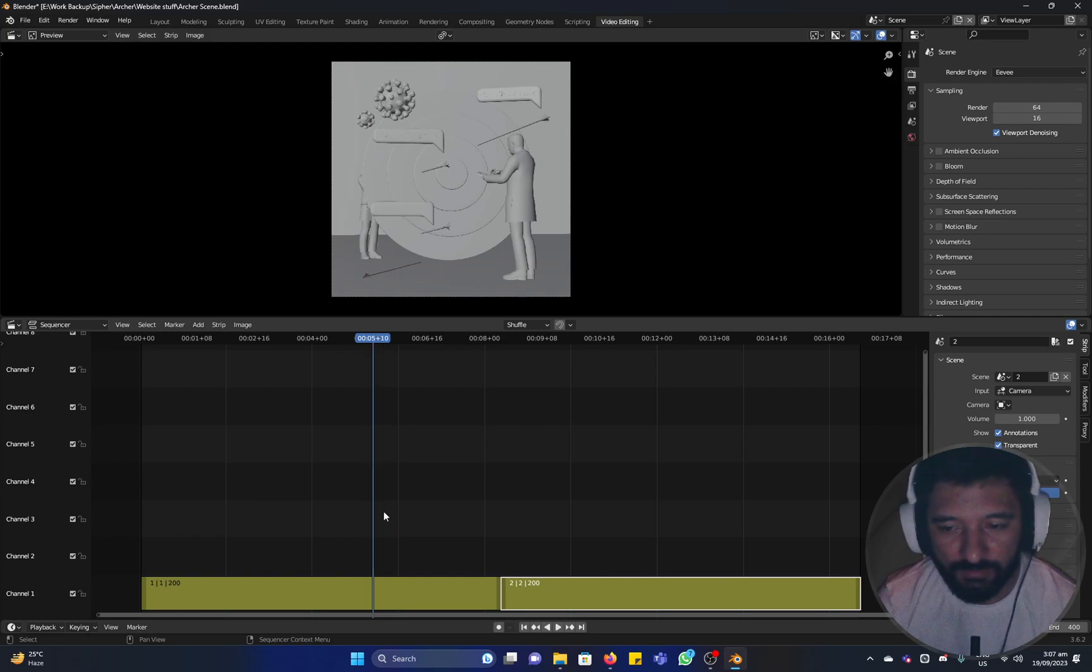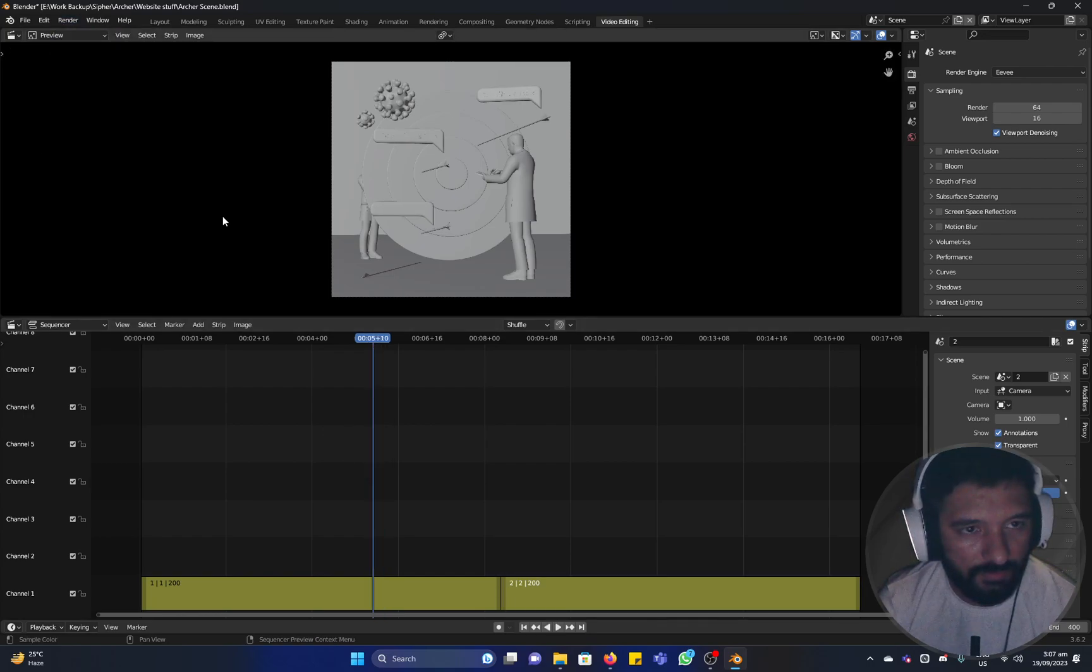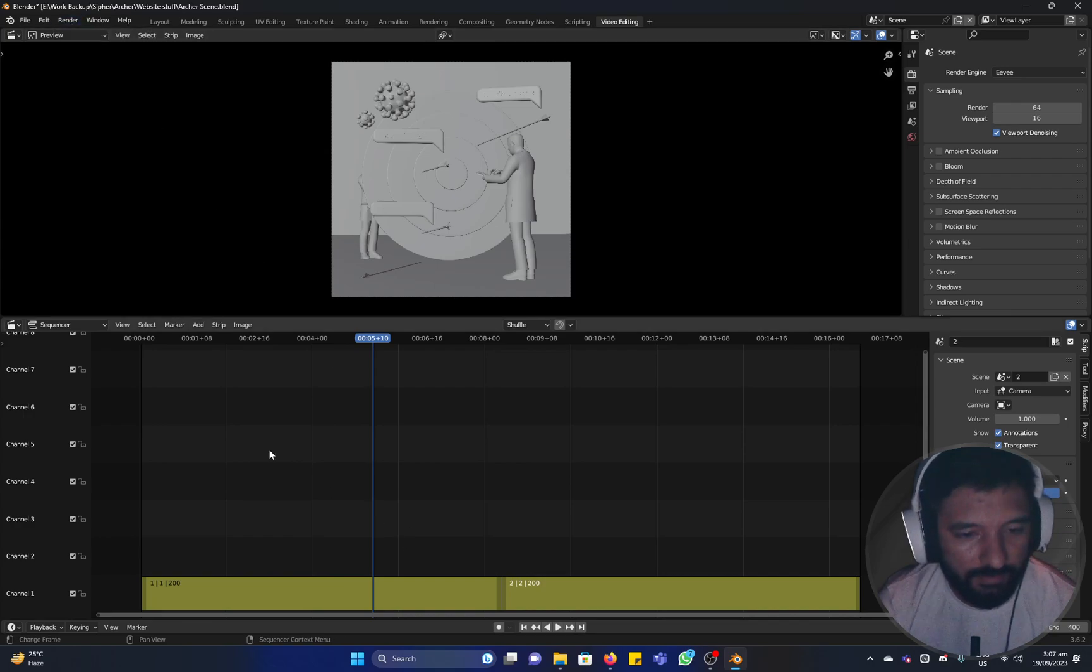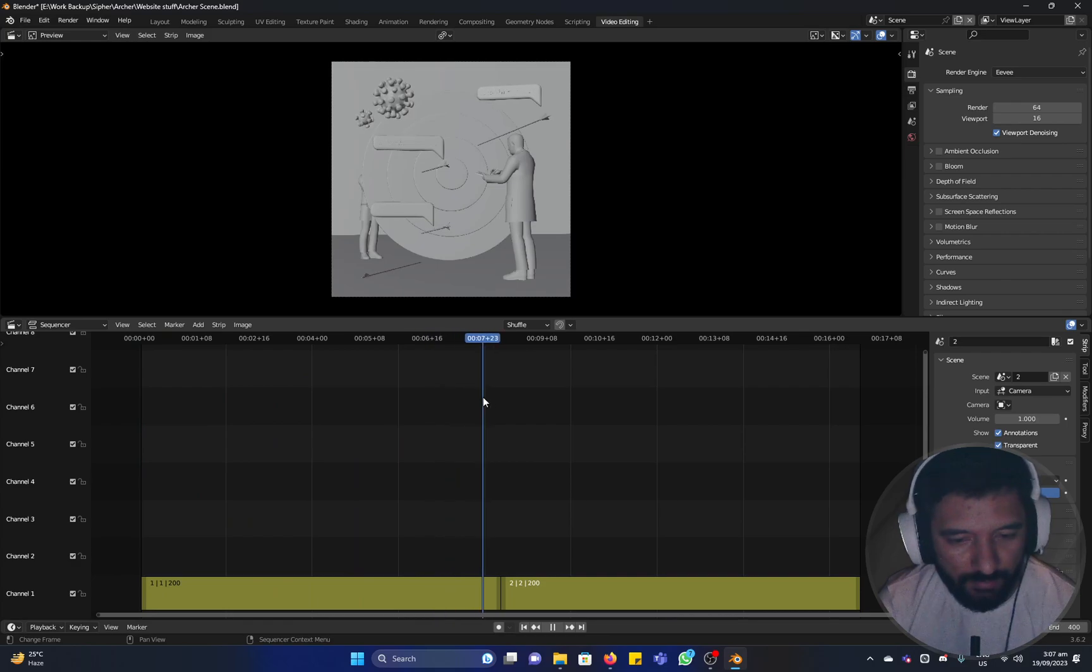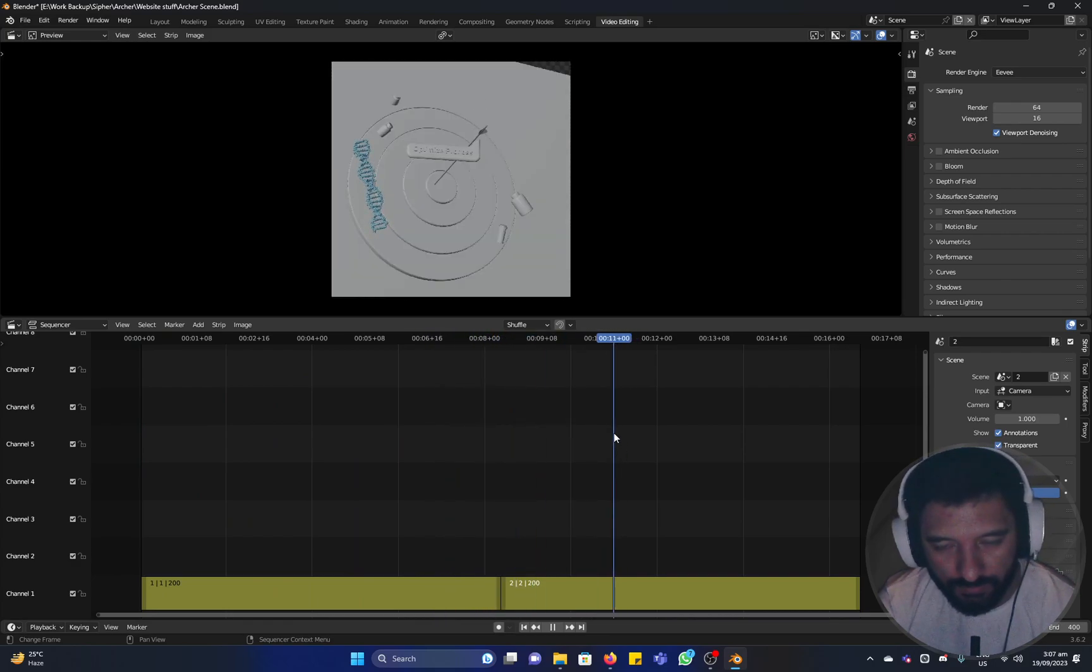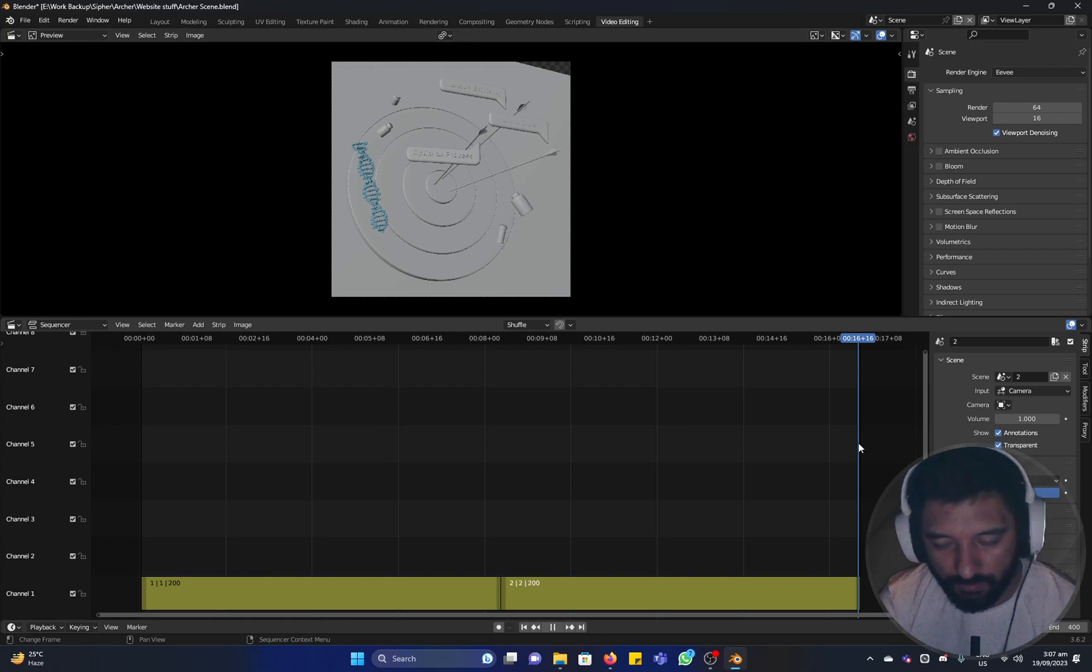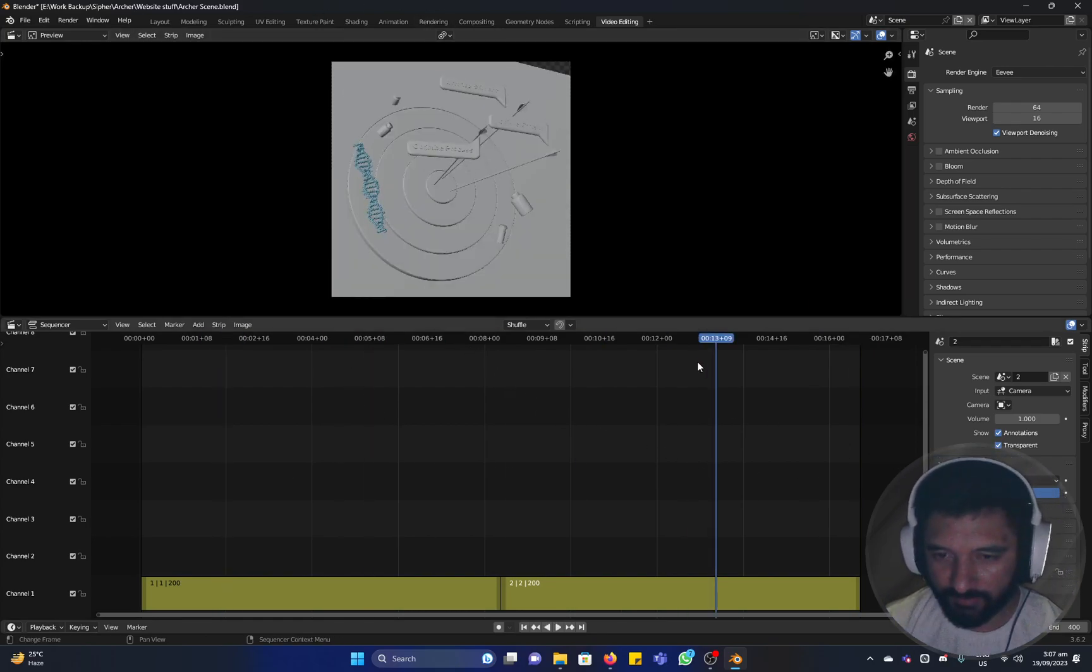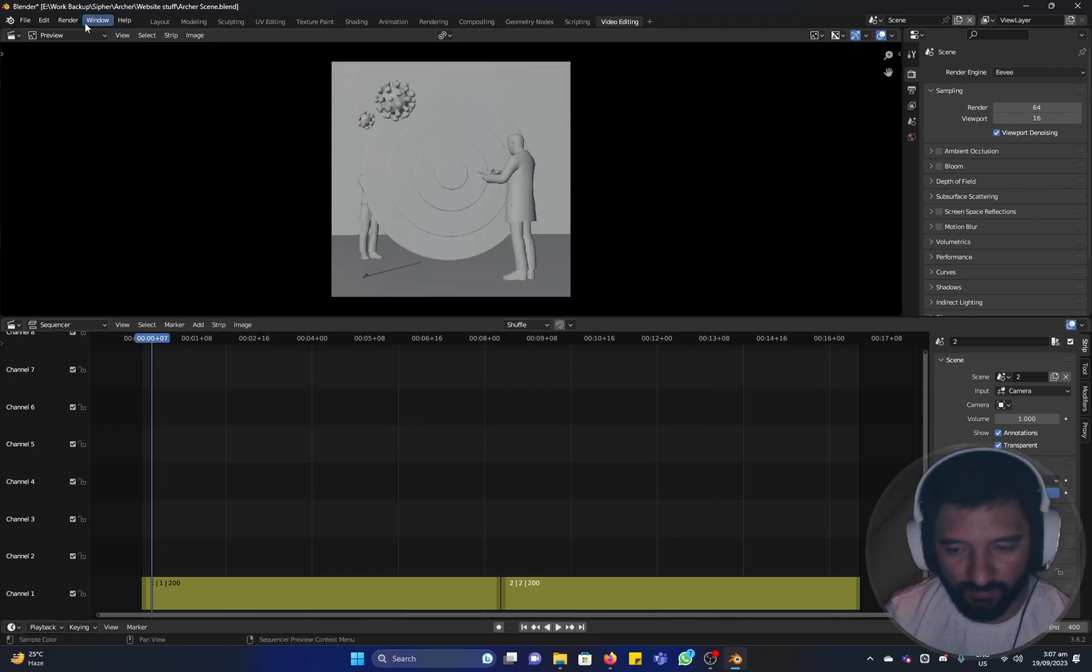So there you have it. If you press render animation or control F12, it will render sequentially from scene one to 200, then scene two, 201 to 400. So that's all there is for now, and thank you for watching.